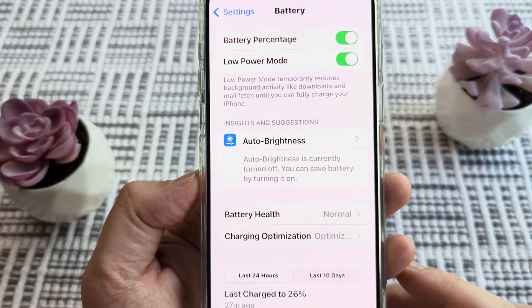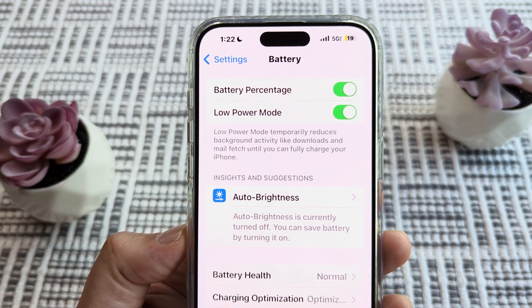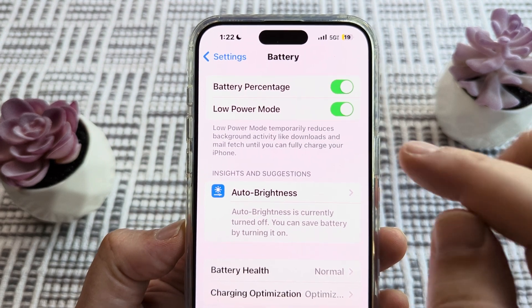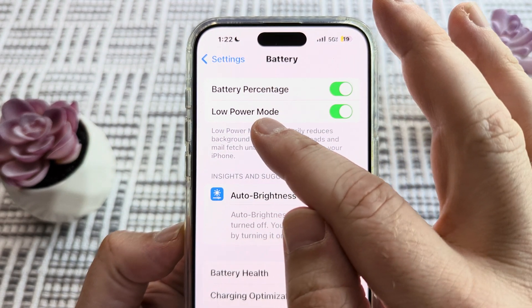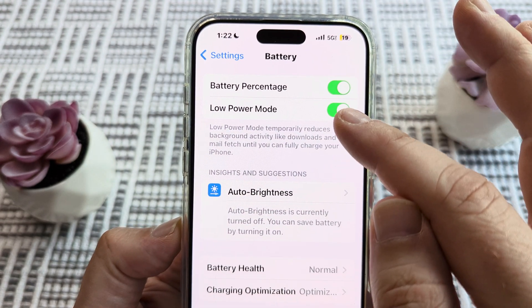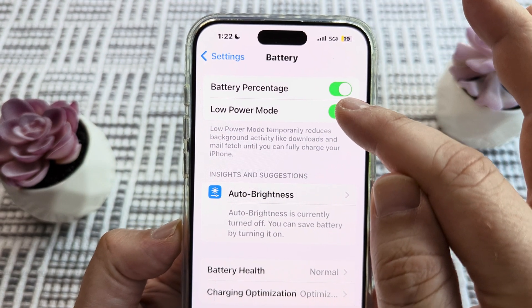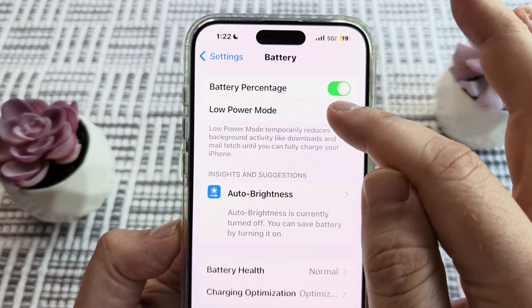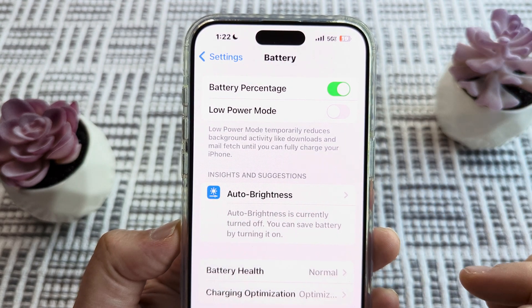Once we tap on battery, it's very likely that you have low power mode enabled. So we want to go ahead and toggle this to off.